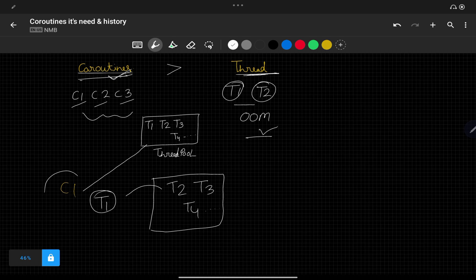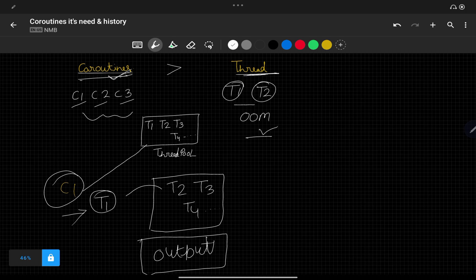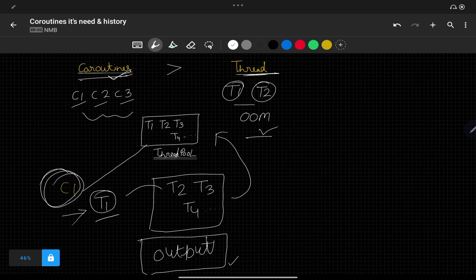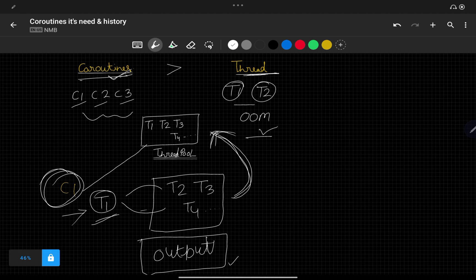The coroutine executes our piece of code in that thread. Once execution is complete and we have the output, we put that thread back into the thread pool. So the thread pool returns to its original state. For executing a task, a coroutine takes one thread out of the pool, runs the code, gets the output, and then puts the thread back. This means we don't need to start multiple new threads repeatedly.